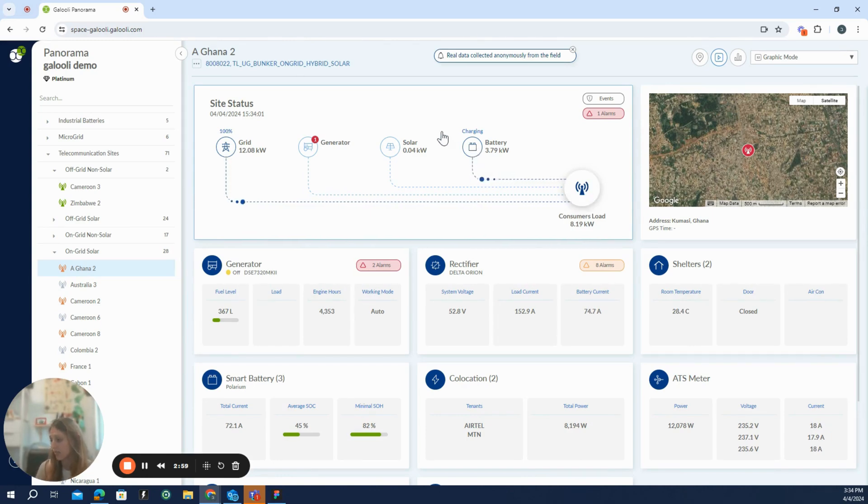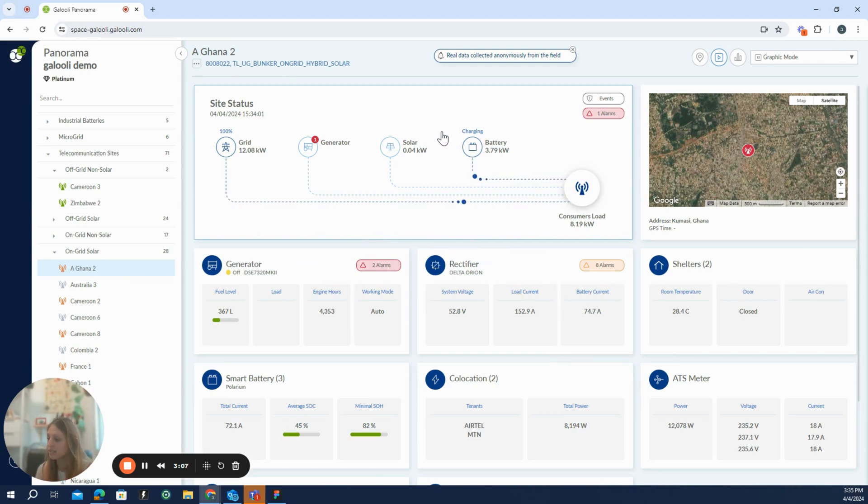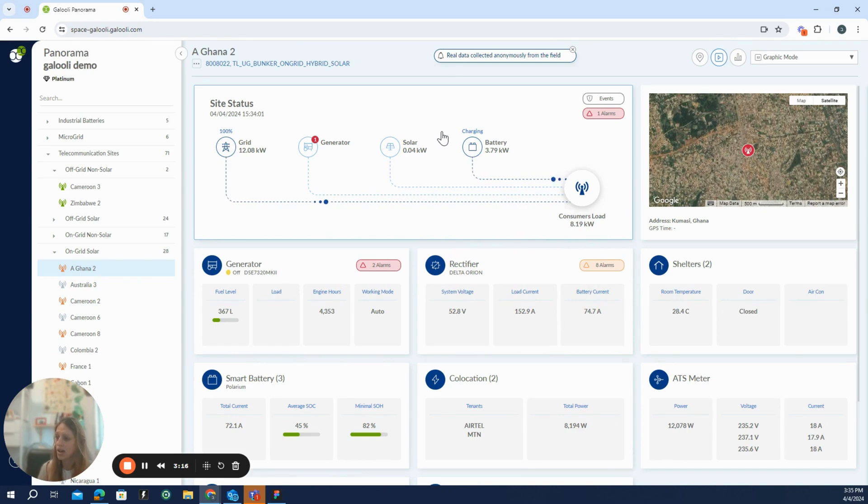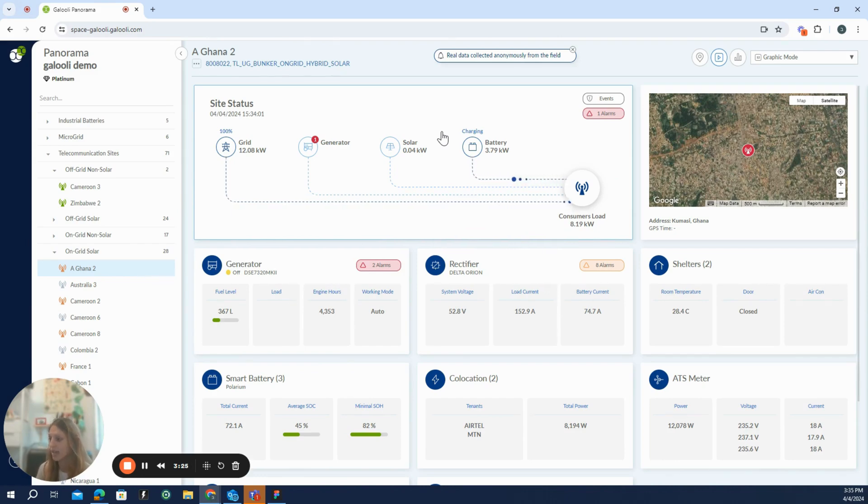The data that you saw just changed because units are transmitting data all the time to the server. And in real time, this is converted to this display and displayed in the panorama. So everything here is reflecting what is currently happening right now in real time at the unit's location. So it's basically a digital twin of the unit itself.